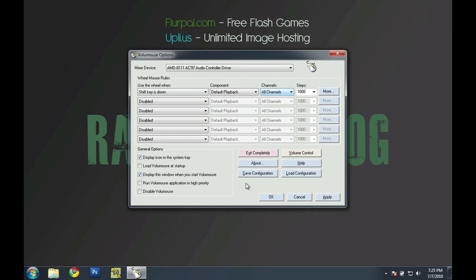And so after you've chosen all your settings, you can have up to six different modifiers by the way, just click OK.